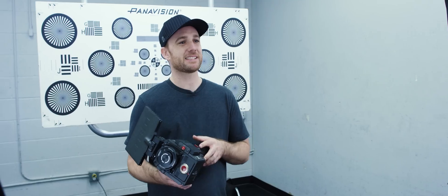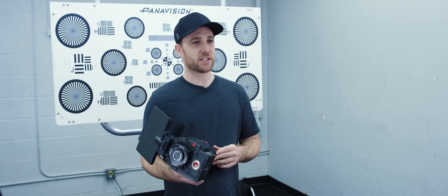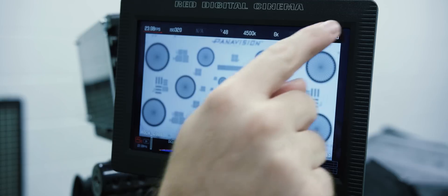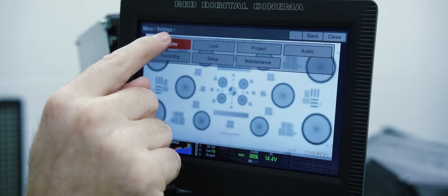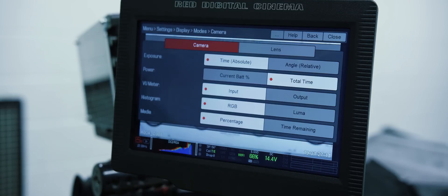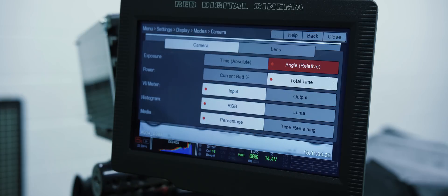Now let's do something important — let's make the shutter displayed as something a little bit more familiar. Hit the menu, go to Settings > Display > Modes. Here, I want to change it from time absolute over to angle relative. This will now display the shutter in degrees and maintain a 180-degree shutter relative to any frame rate you decide to run the camera at.